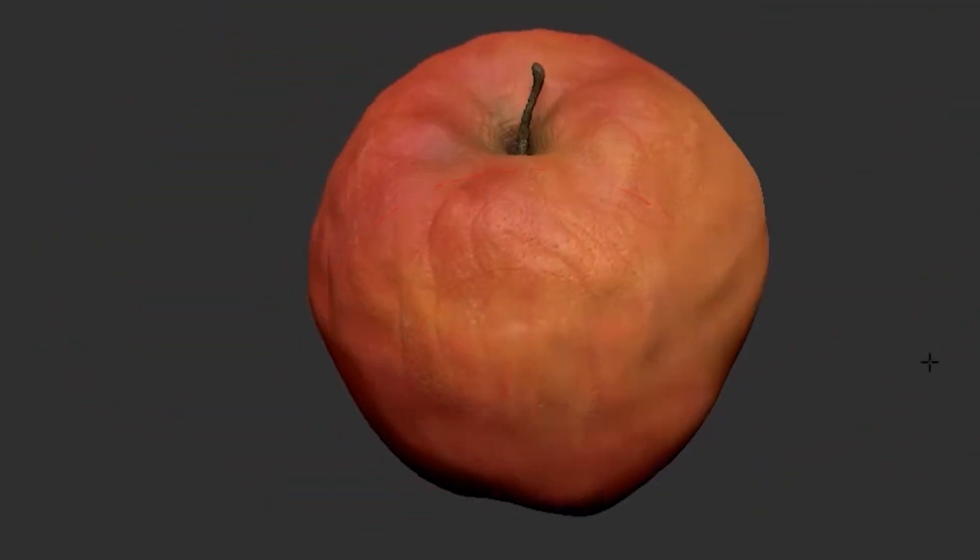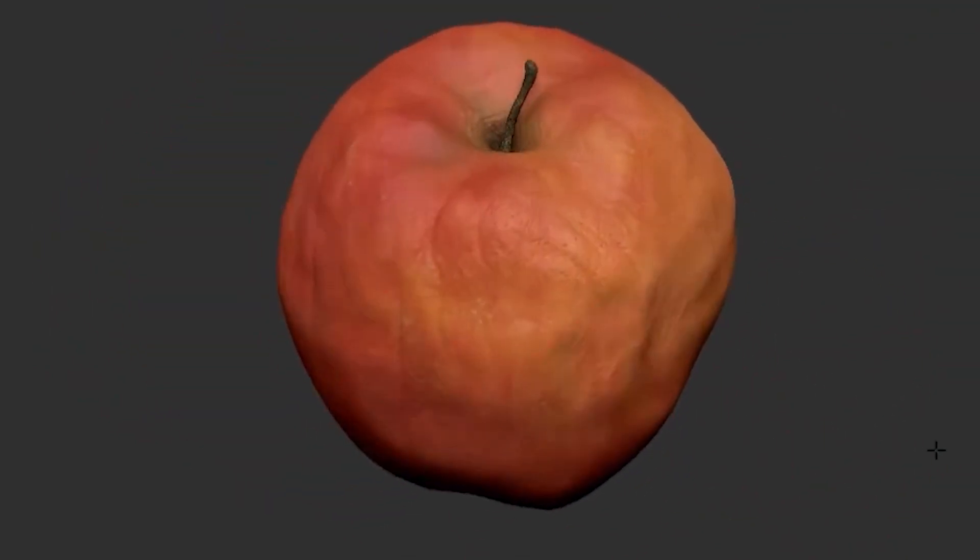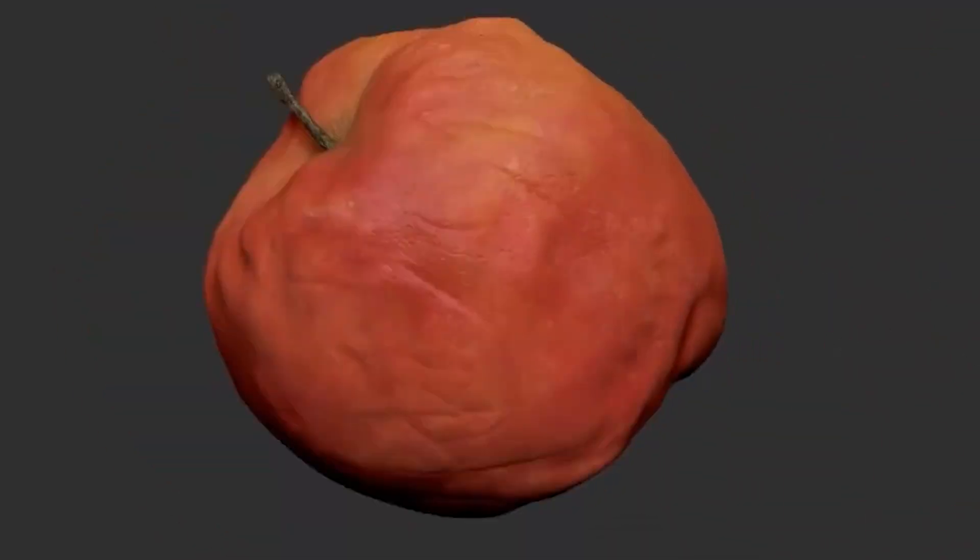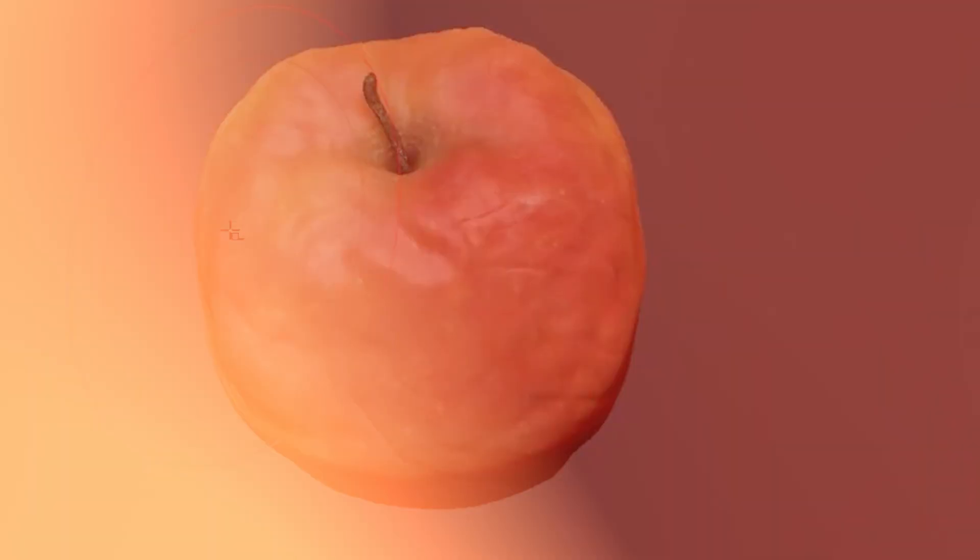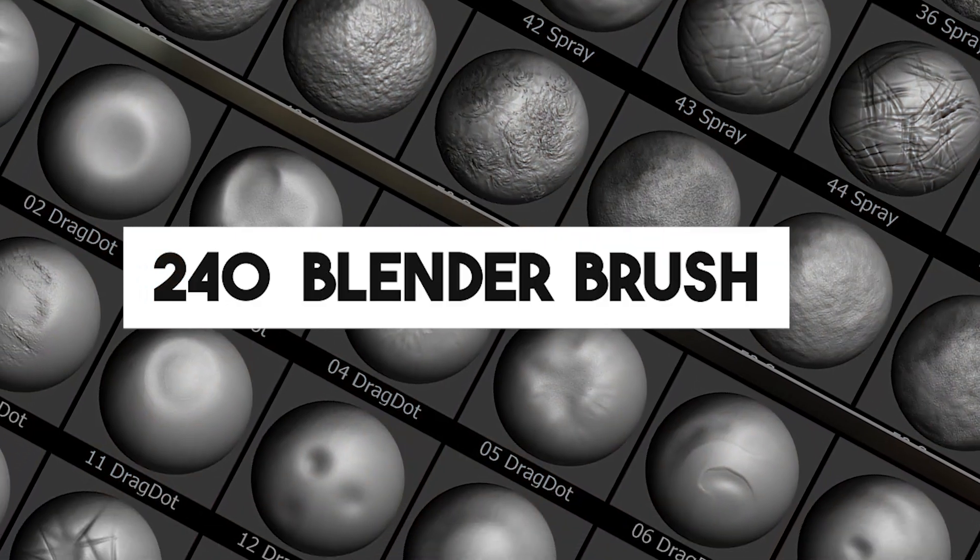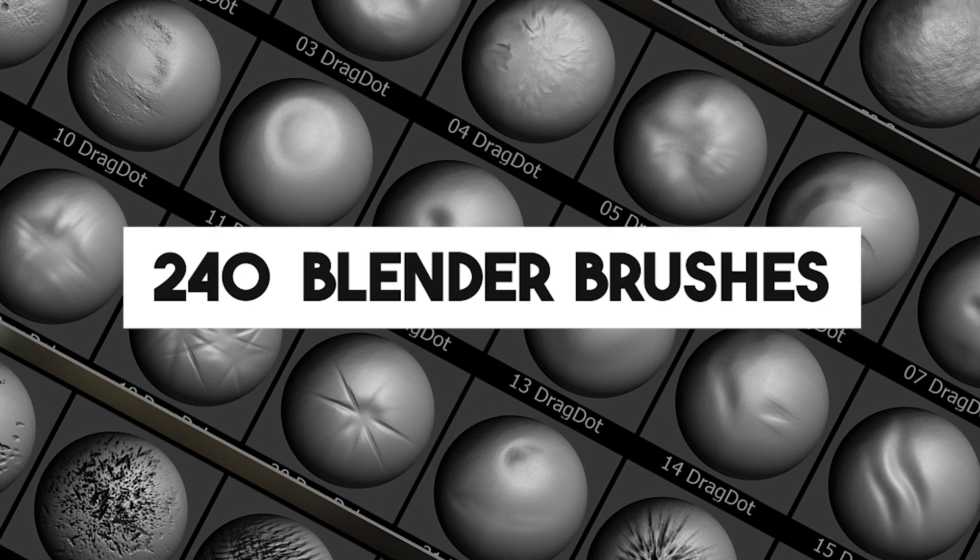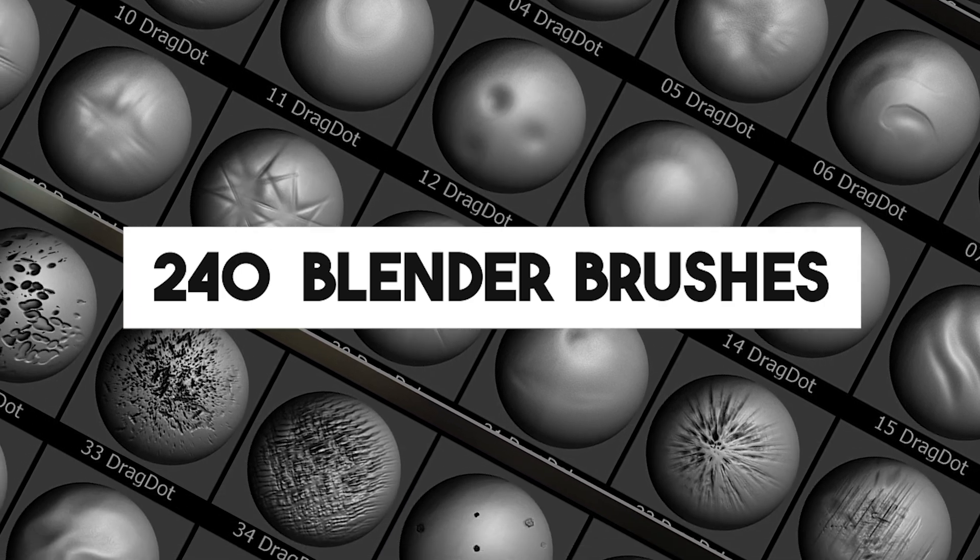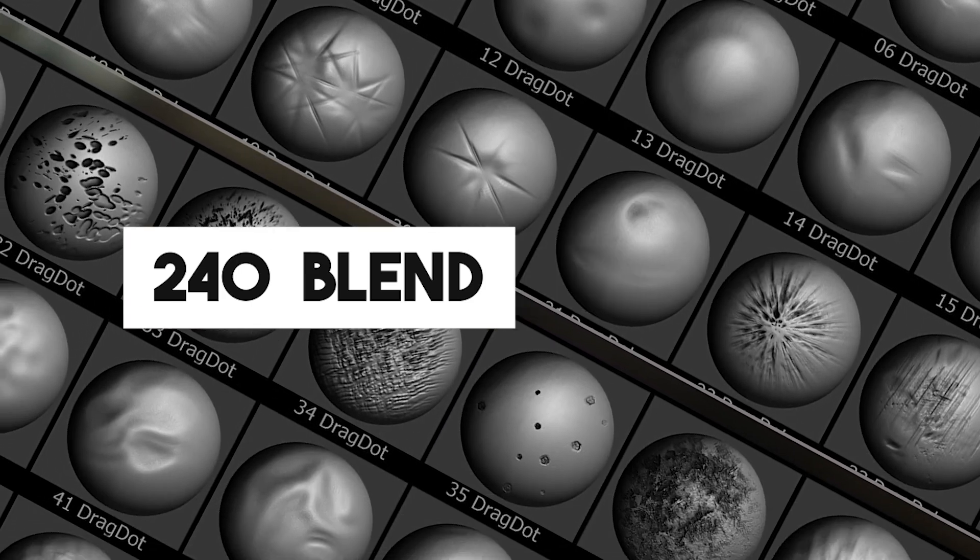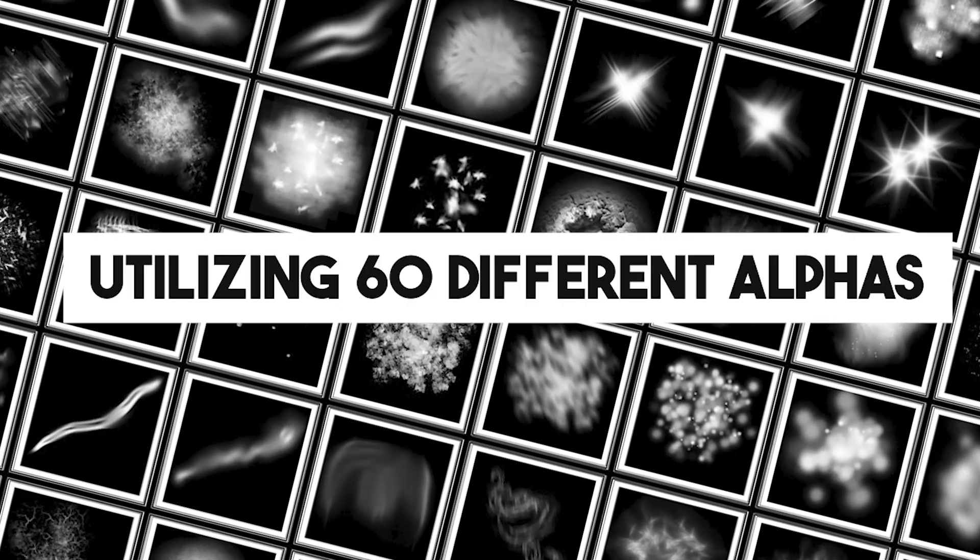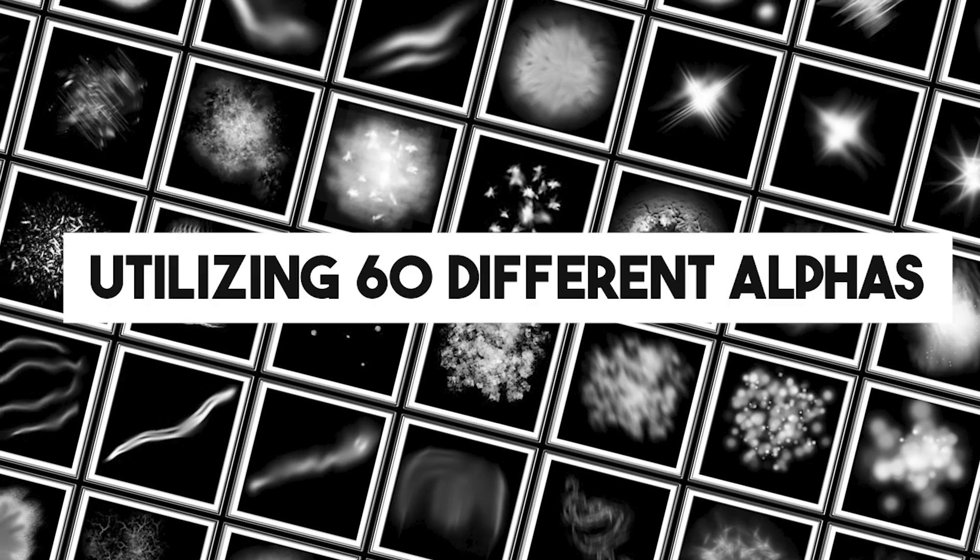This pack got you covered, especially when you need to beat things up or to make them look old. And as usual, it is quite a large library with over 240 Blender brushes and 60 different alphas with plenty of options.